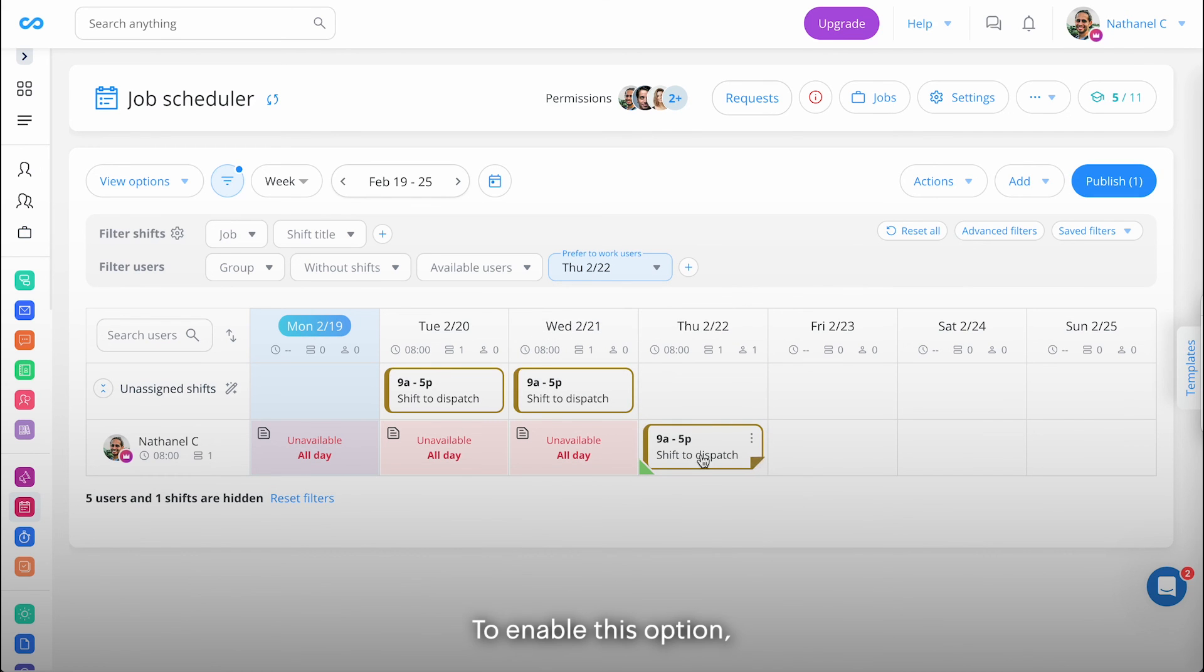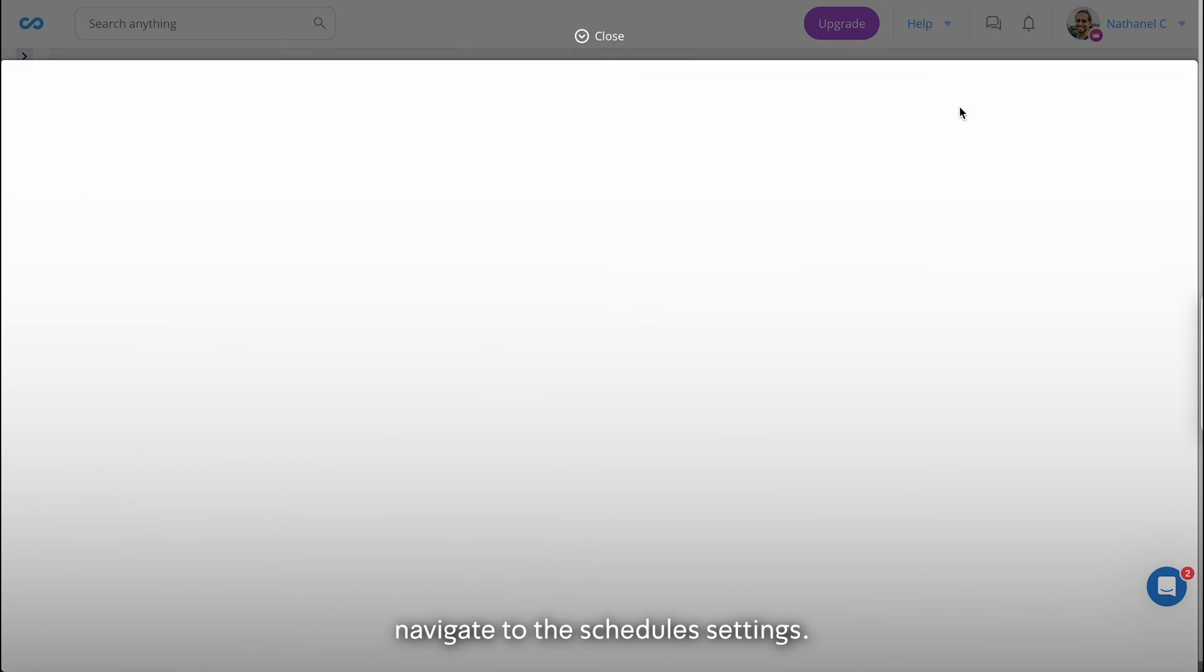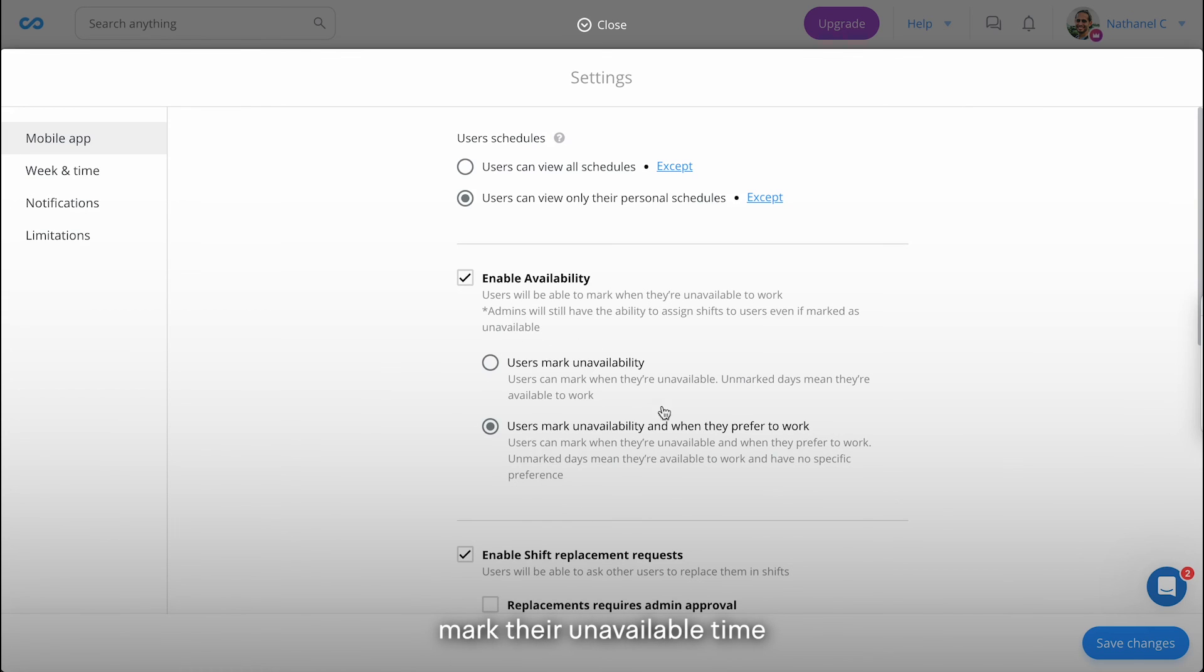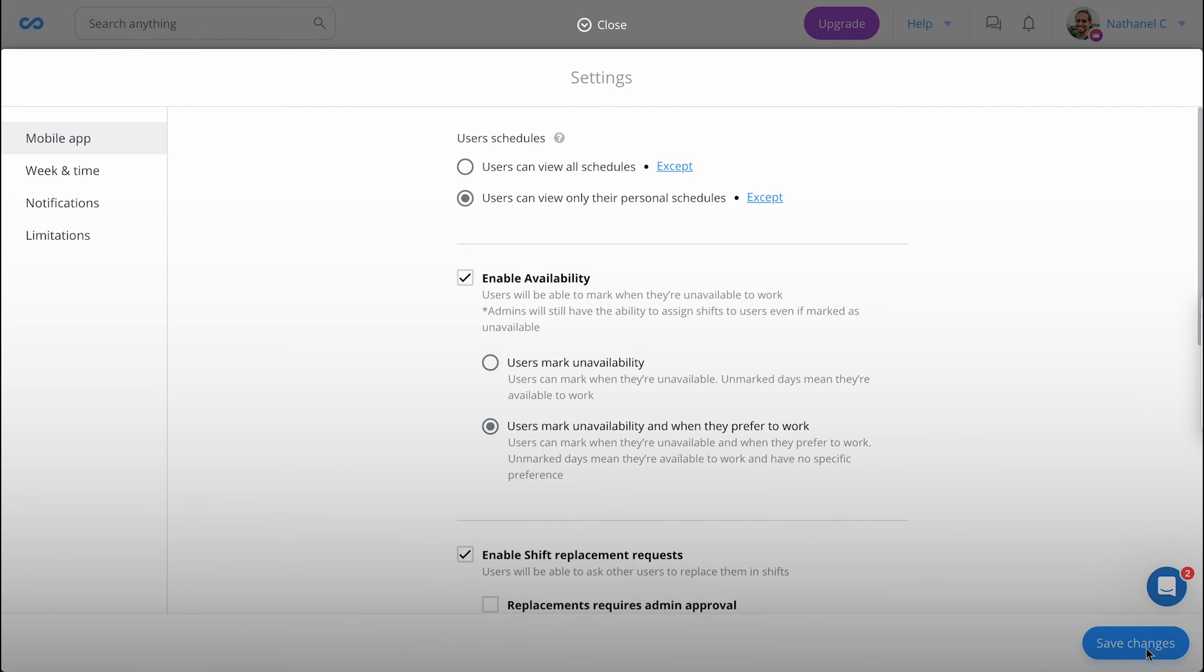To enable this option, navigate to the Schedule Settings. Here you can choose whether to only let employees mark their unavailable time or when they prefer to work. Thank you for watching.